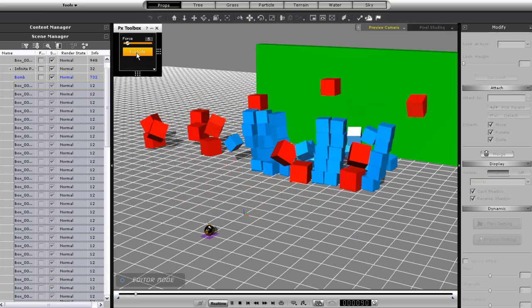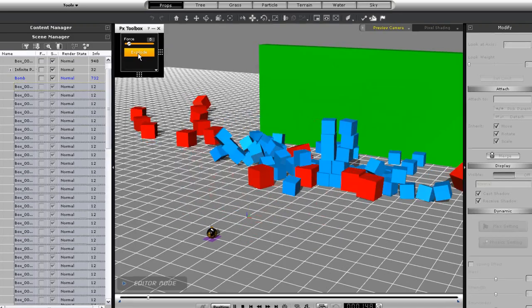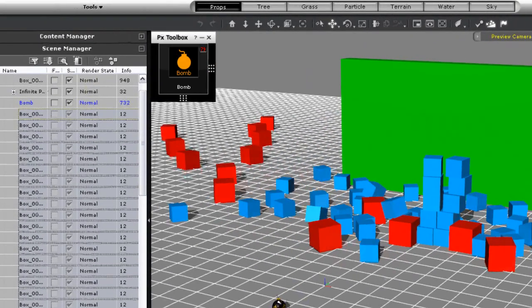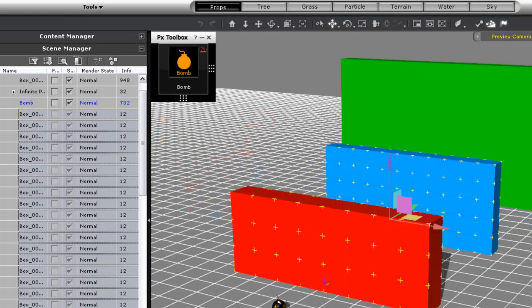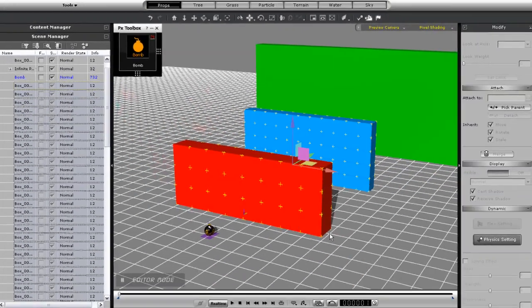Also note that the largest wall is a single static physics prop with the purpose of bouncing the blocks off of, so it won't move.